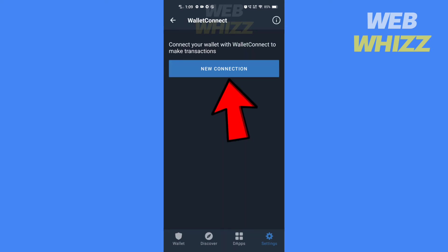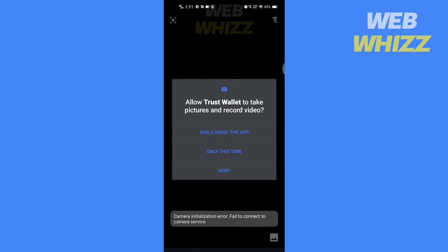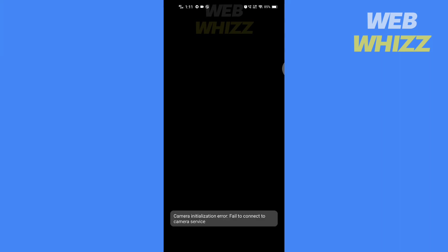Then tap on New Connection. If you haven't given the permission to Trust Wallet app, then allow it to use your phone's camera to scan the QR code. Then enter the password.